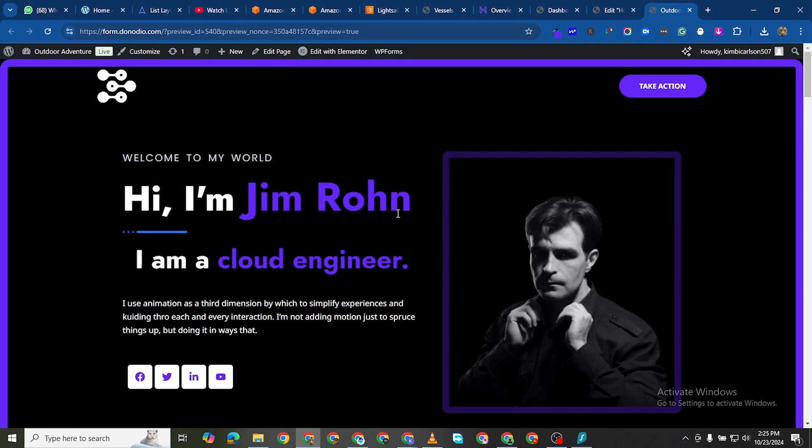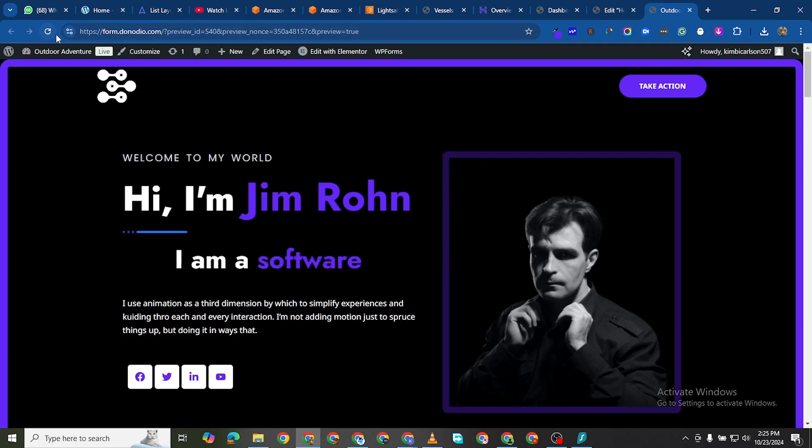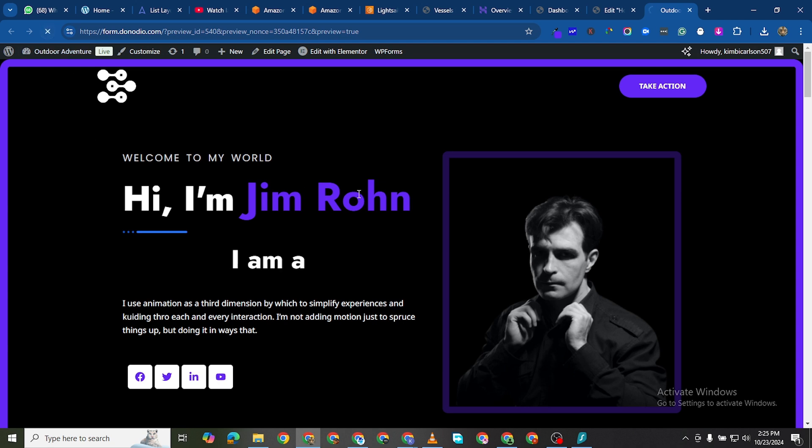In this video I'm going to be showing you how to do animations like this. Let me reload this web page.